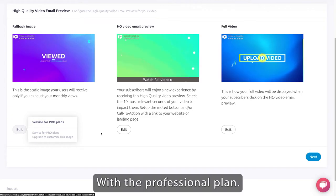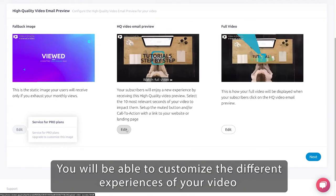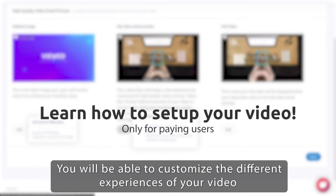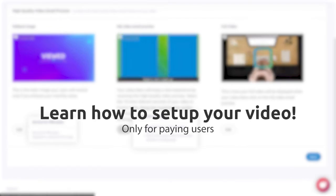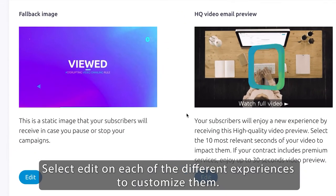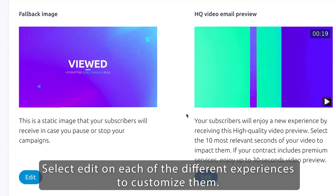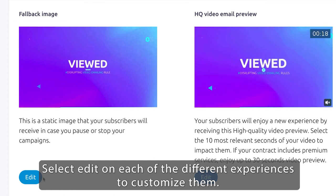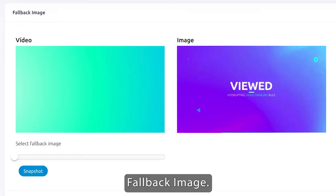With the professional plan, you will be able to customize the different experiences of your video. Select edit on each of the different experiences to customize them. Fallback image.